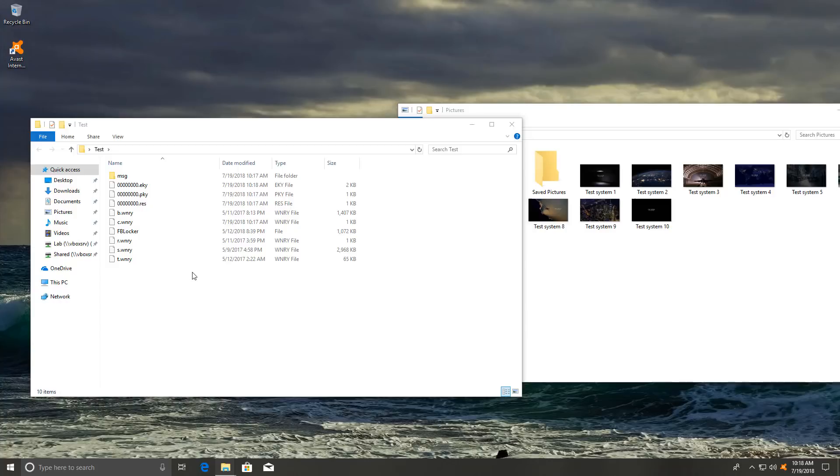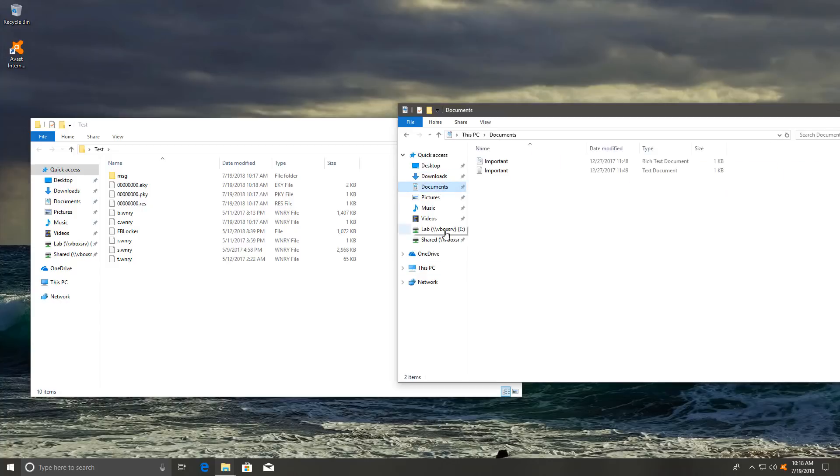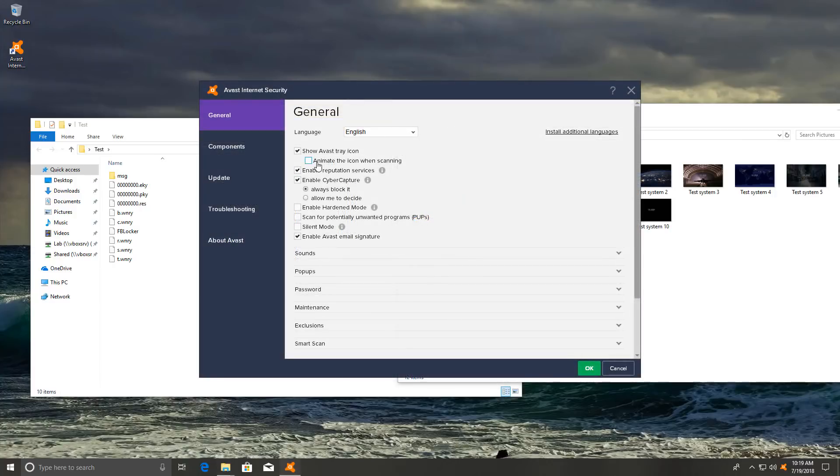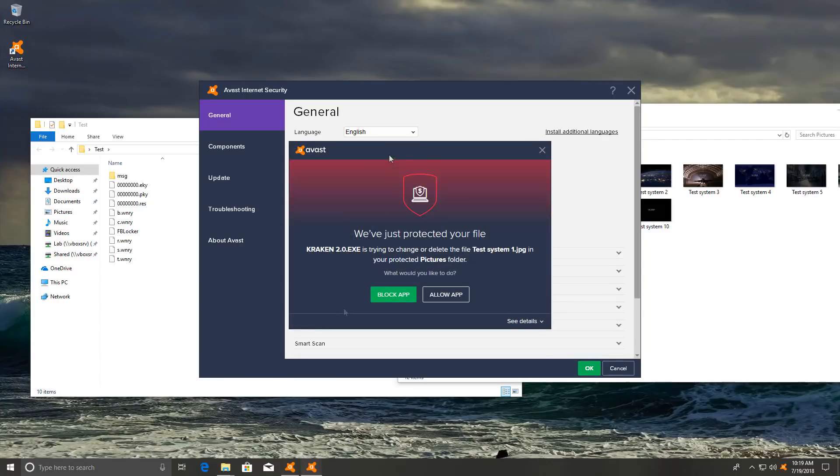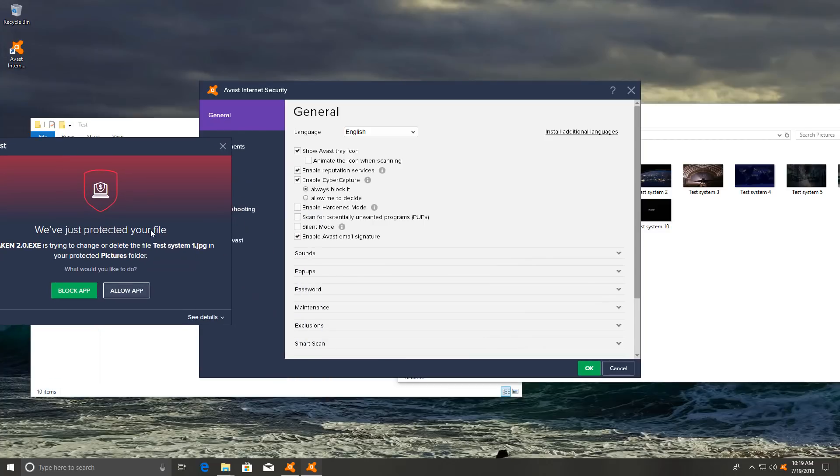The file did delete itself successfully, but our pictures seem all right. So do our documents. No alerts from Avast so far. Now I just wanted to show you that we do have reputation services, cyber capture and all of that stuff. And it seems none of that actually worked in this case.